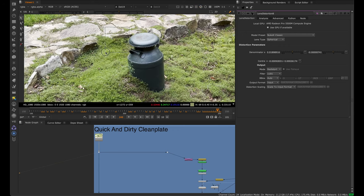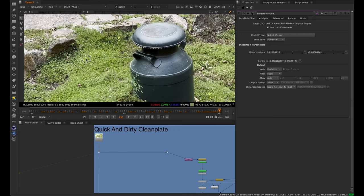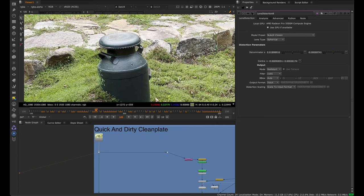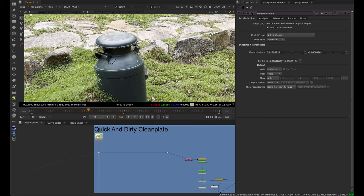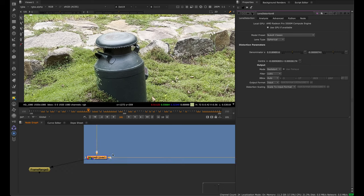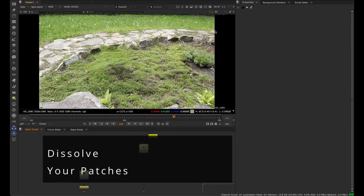You want to do at least two projections if not more to establish as much real information as we can. Here we might project the left side to get this detail, and then towards the beginning before the rock gets covered, we would project another projection. You just have multiple patches of projections that you layer over, A over B.